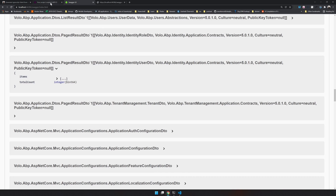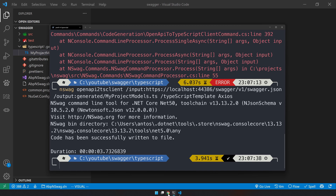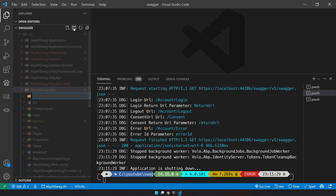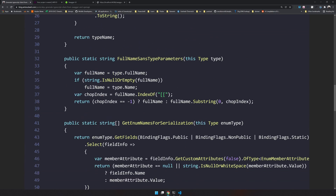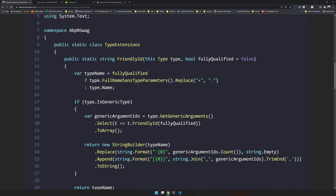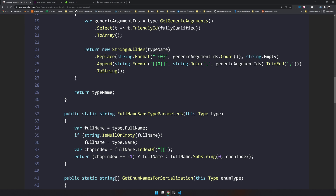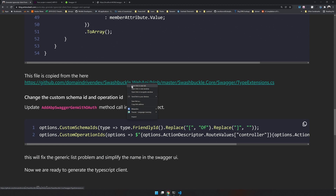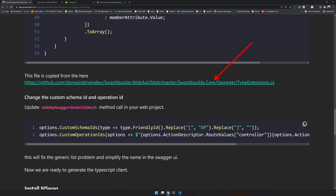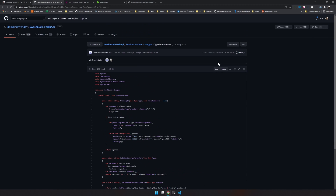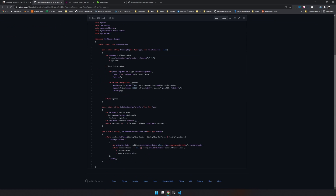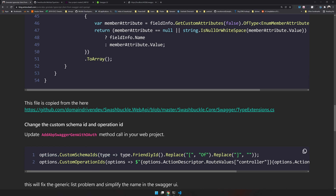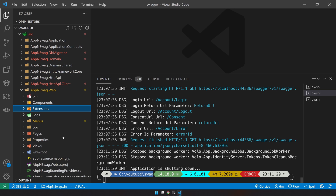Let's close this and stop the existing application. Let's see how to fix this. First, let's add a folder called Extensions, and in this folder we will copy the extension method. This is the TypeExtension which creates friendly IDs using reflection. I actually got this code from the Swashbuckle Web API - specifically the Swashbuckle.Core package - which had this solution already built in since 2016.